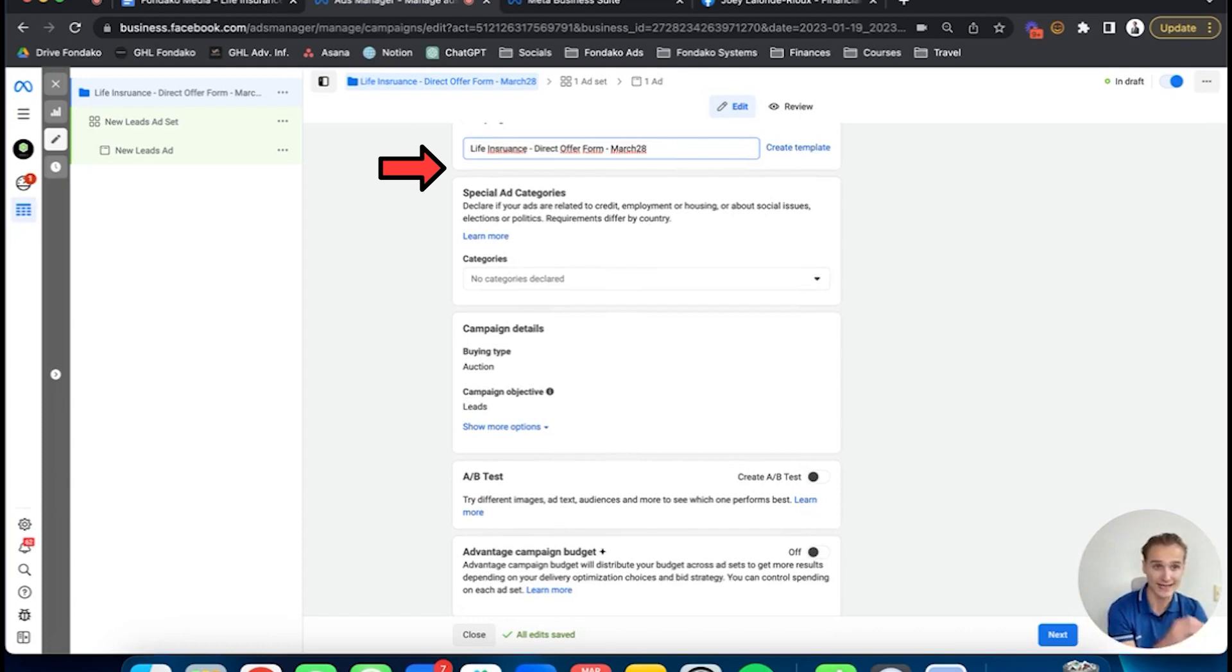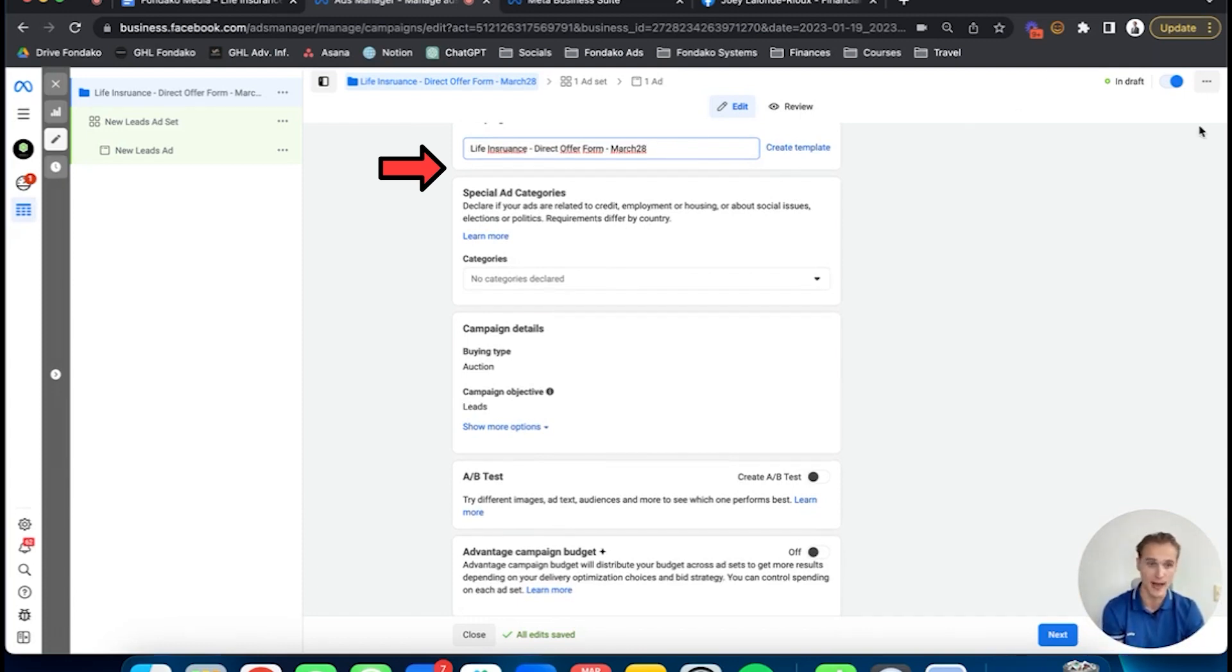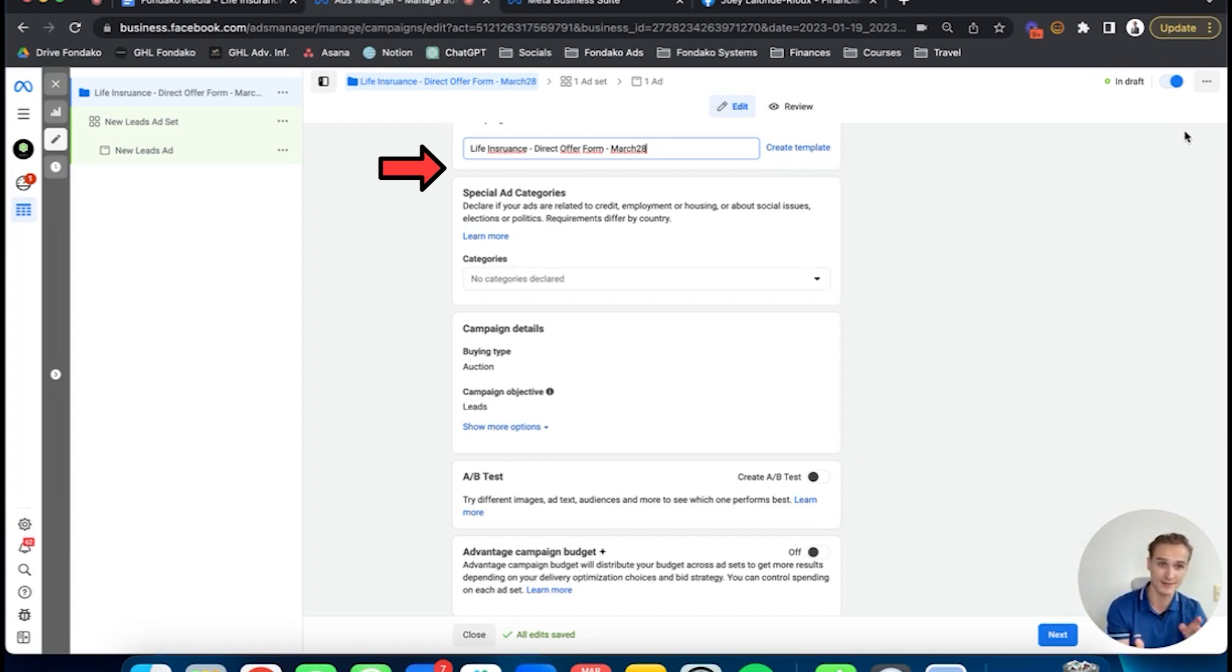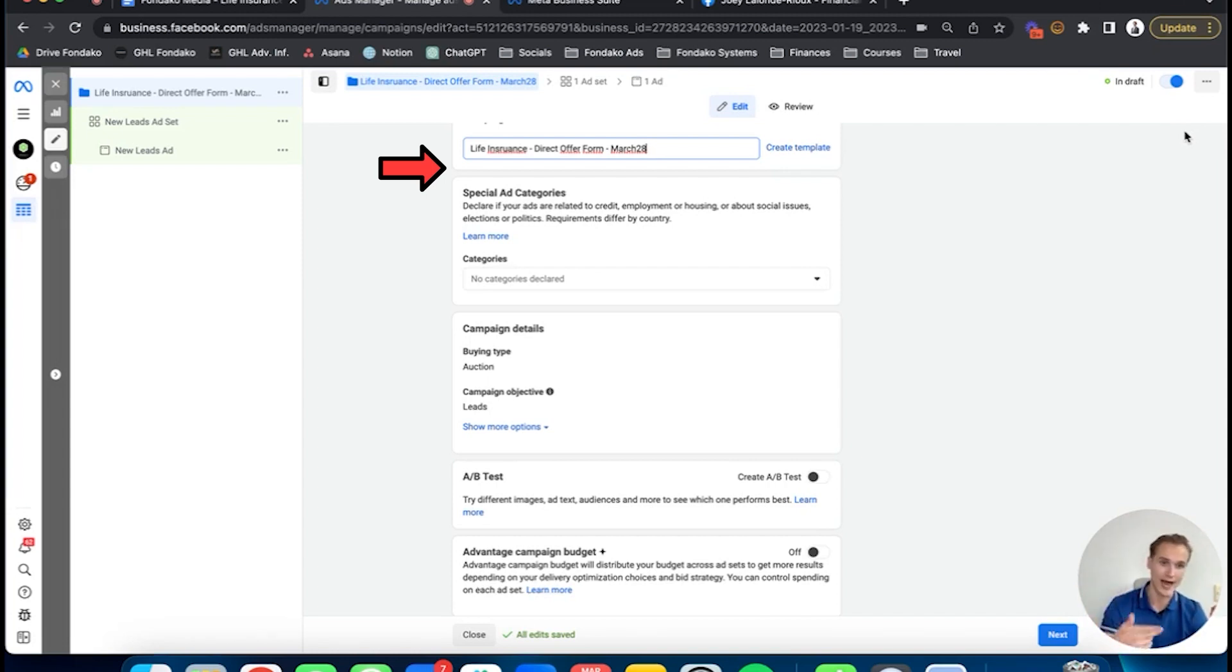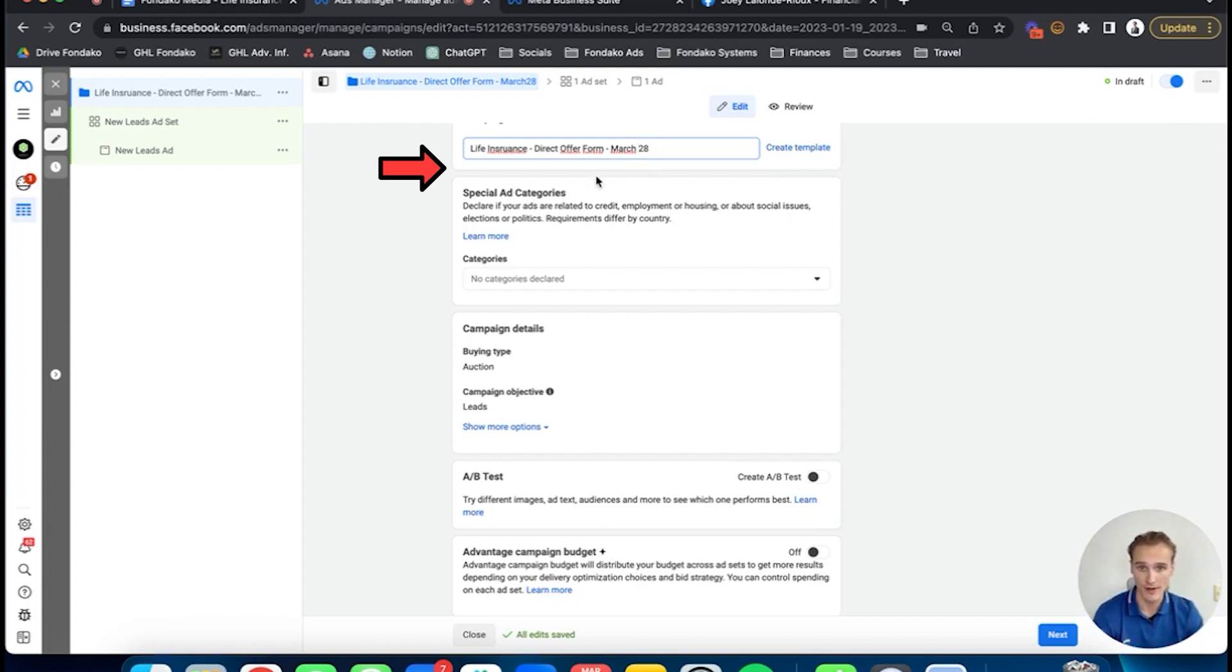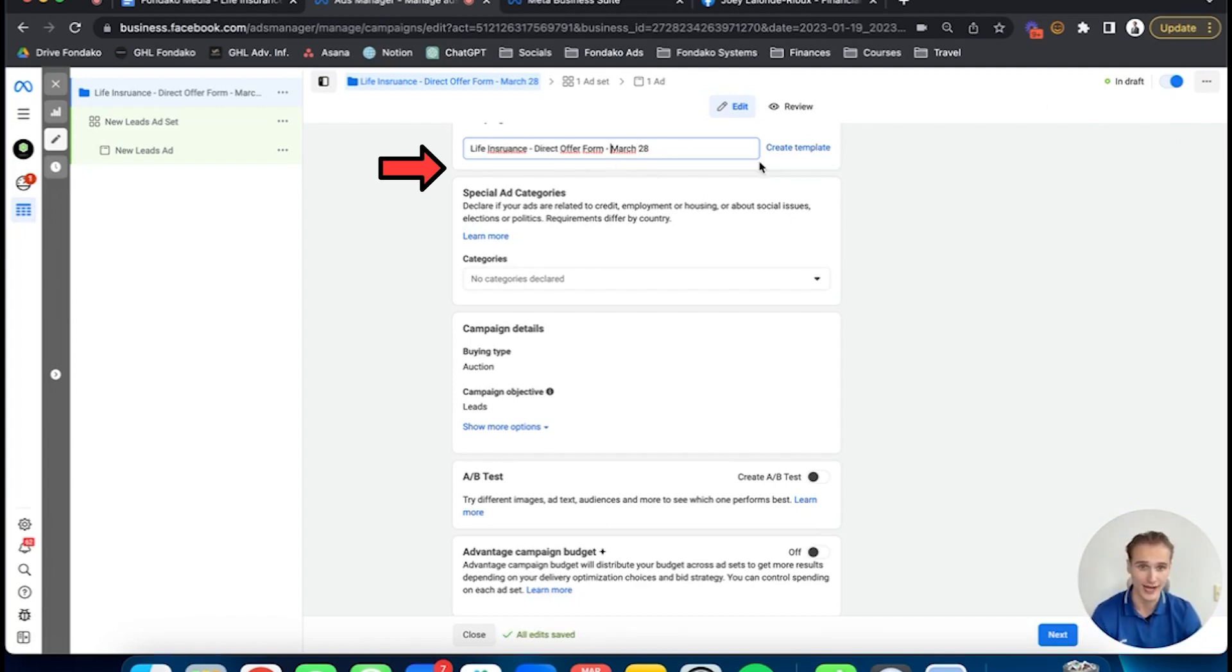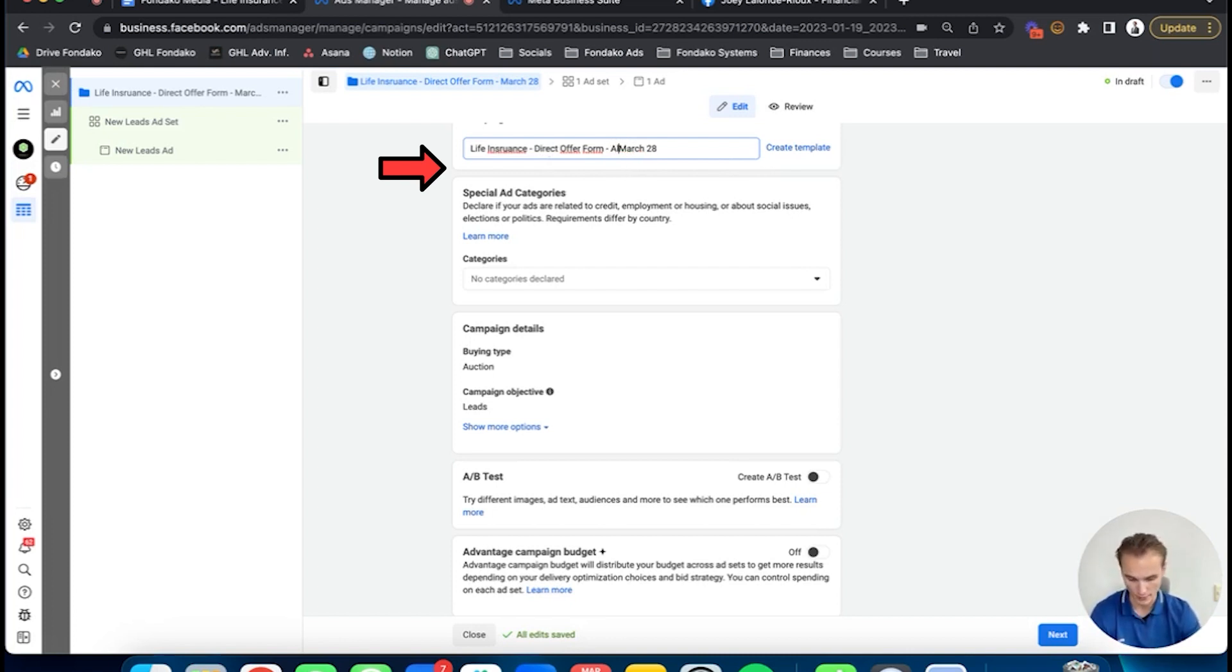The reason why is that if you start it right now—for example, right now it's 4:47 PM—Facebook is going to spend all my budget in the next eight hours until midnight, which is not good. You want to always launch at 5 AM when people start to wake up, so your ads start getting traction when people wake up. That's the naming right there: life insurance, direct offer form, March 28th. You can even add the province, for example Alberta.